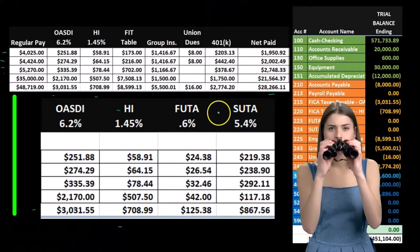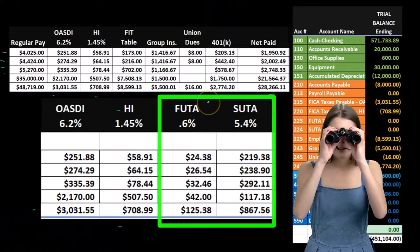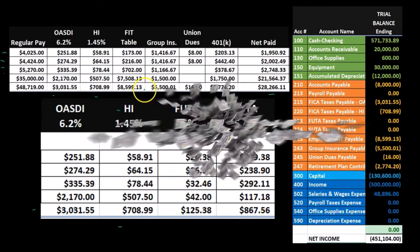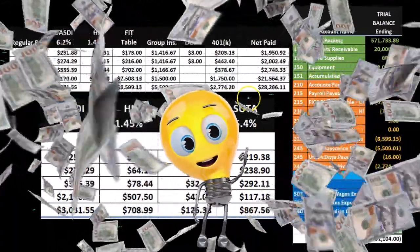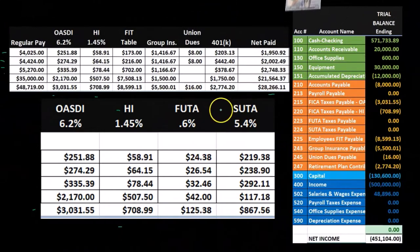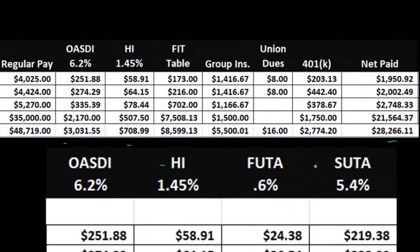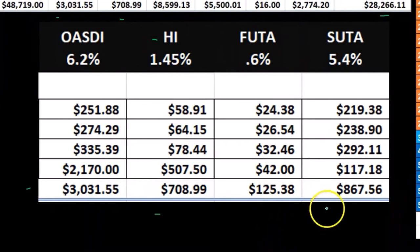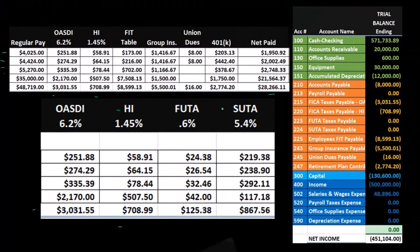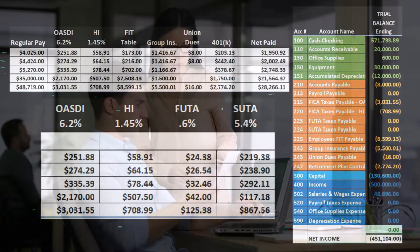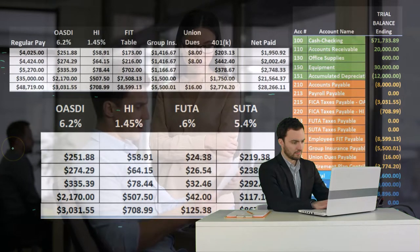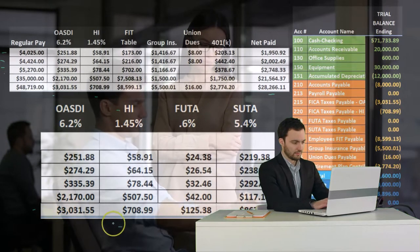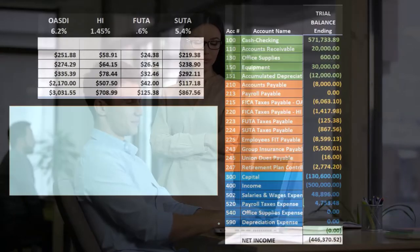Then we have FUTA and SUTA. FUTA is an employer-only tax, so we don't see it on the employee's pay stub — it doesn't come out of net pay and employees are typically unfamiliar with it. It comes entirely out of the employer side. SUTA will differ from state to state; it typically has an employer portion and may have an employee portion depending on state law. We'll use these figures to create our journal entry.